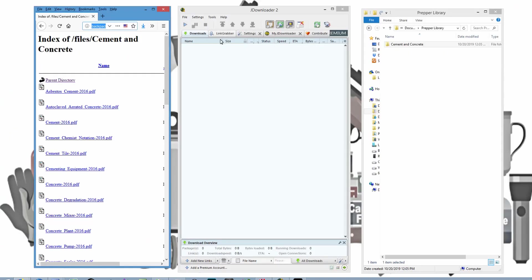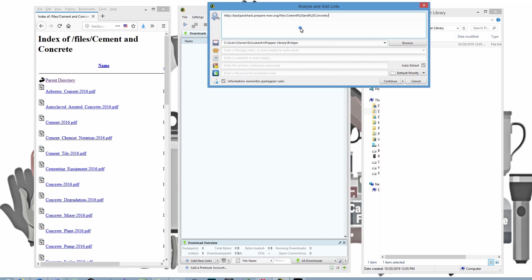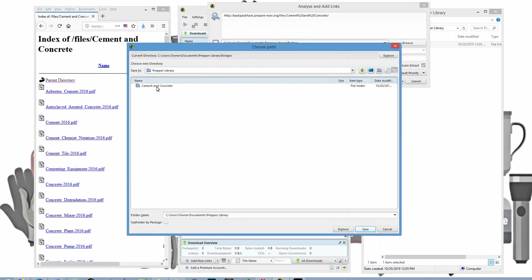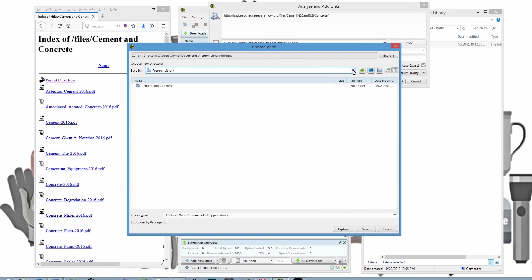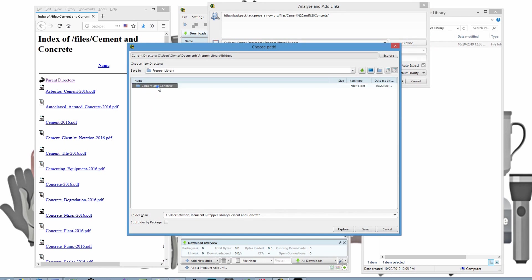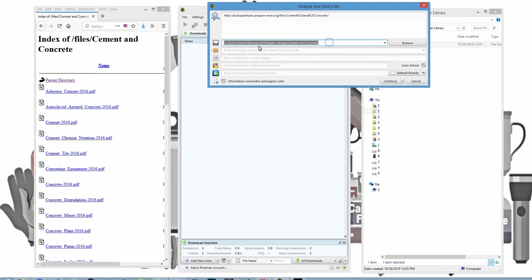And what you want to do is come over here to add new links. And you want to...well, I guess it's already there. Maybe it does that. It copies that automatically. But I want to go to, and I can go through all of my stuff here, and find the file that I want to put it in. So now I'm telling the program to take everything off of this website and to put it at this location on my hard drive.